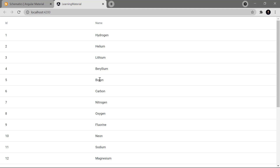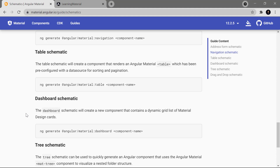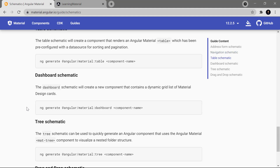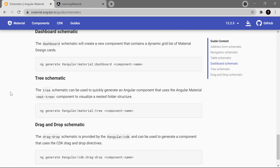You can generate this entire code automatically using just one single schematic command. There are many other components you can generate using Angular Material — dashboard, tree, drag and drop, and more. As homework, generate all these components in a new Angular application, view how they work, and try making some changes in the code. Only then will you understand the proper use of all these components.